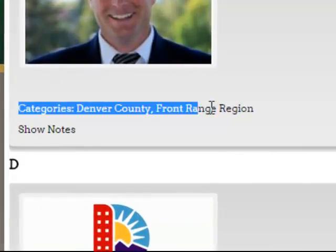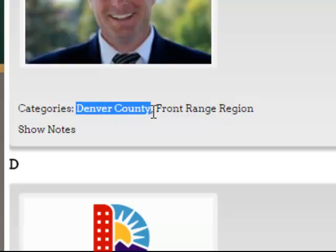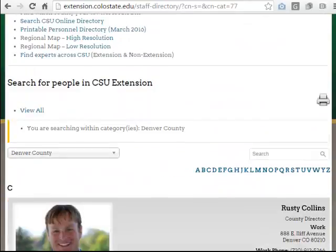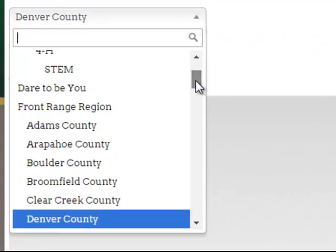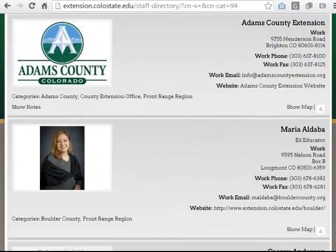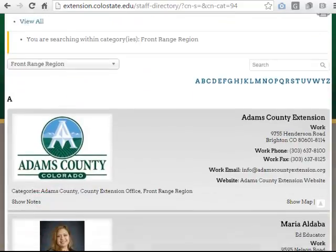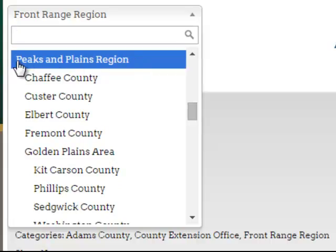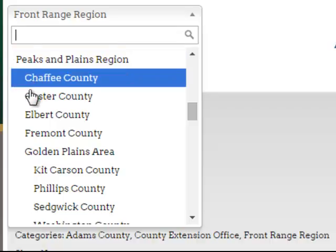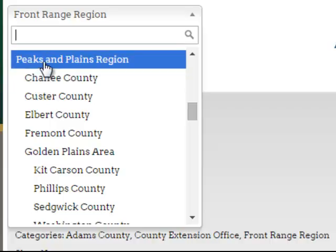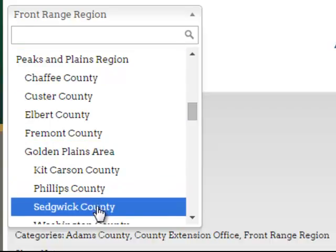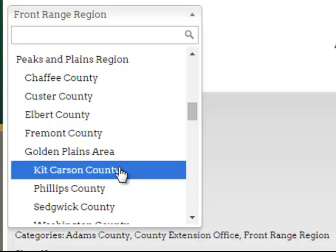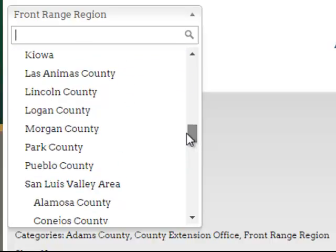Notice that the categories are listed here. I clicked on Denver County and it's searching for that key phrase within the categories. Notice that this individual is also associated with the Front Range region. So if I wanted to see all employees who work in the Front Range region, I could simply click on Front Range region and it's going to find all employees who work within that region. It's a hierarchical search listing with regions, areas, and counties. Notice the Peaks and Plains region is at the root level, with counties nested beneath it, and the Golden Plains area is also nested alphabetically under Peaks and Plains with its own counties nested under that. So keep in mind that as you're trying to find a particular county, it's going to be nested under its area or its region.